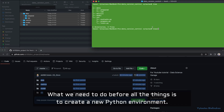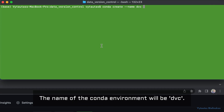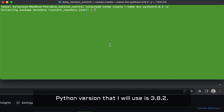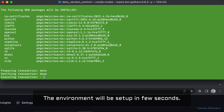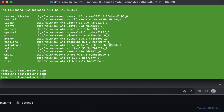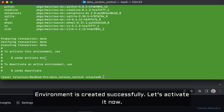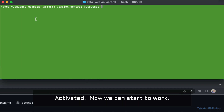Before anything else, we need to create a new Python environment. The name of the conda environment will be 'dvc' and the Python version I will use is 3.8.2. The environment will be set up in a few seconds — it's been created successfully. Let's activate it now.